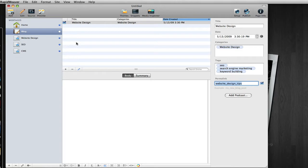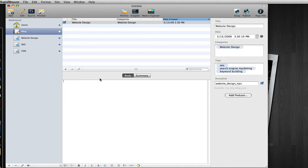Again, with the content of your blog posts, be sure to be descriptive, use your keywords, use the internal linking, everything we've done on the other pages. Do the same in your blog, and that will be very helpful to you.